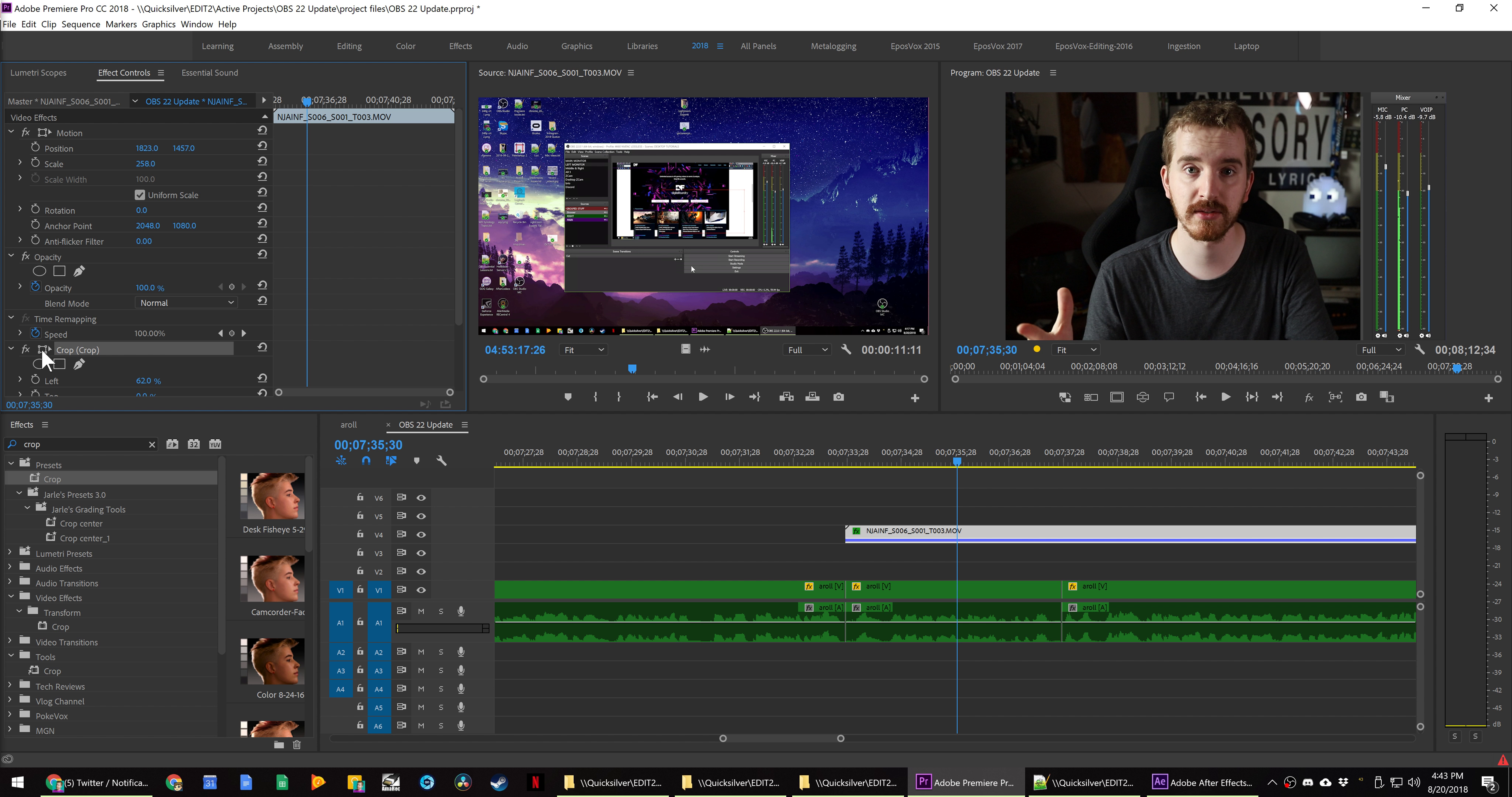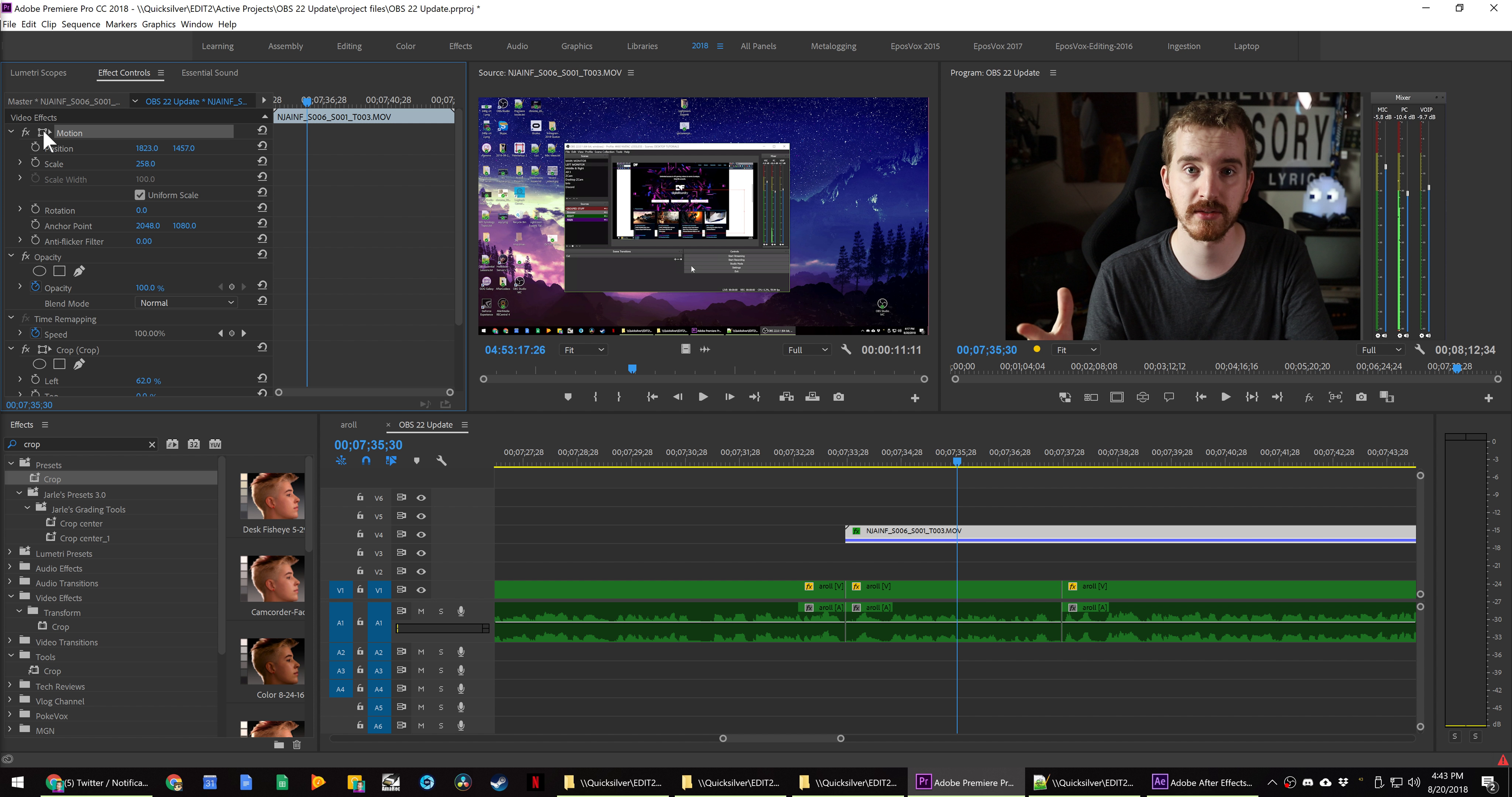You can see here I click where it says crop. I do not get a bounding box to actually crop the source. If I come up here and hit motion, I also don't get a bounding box.